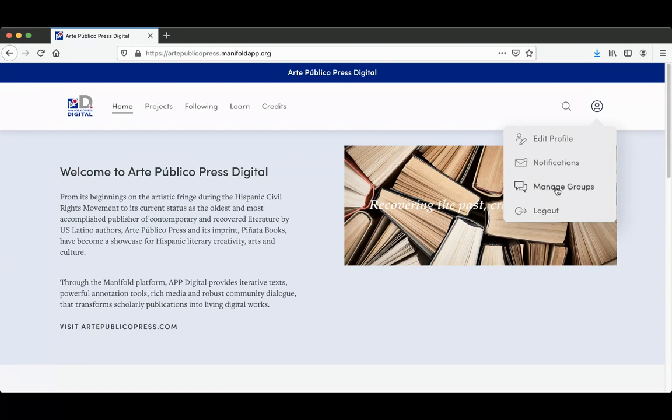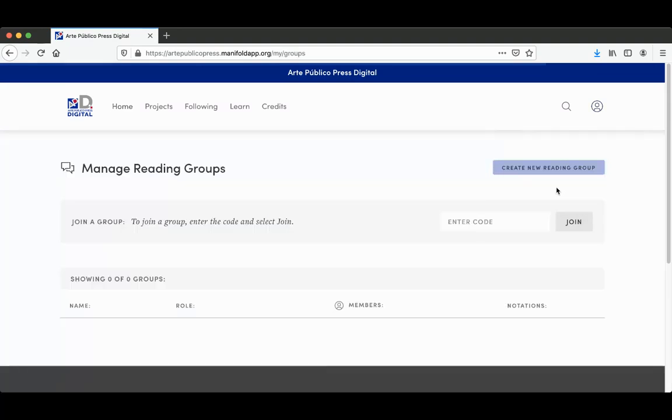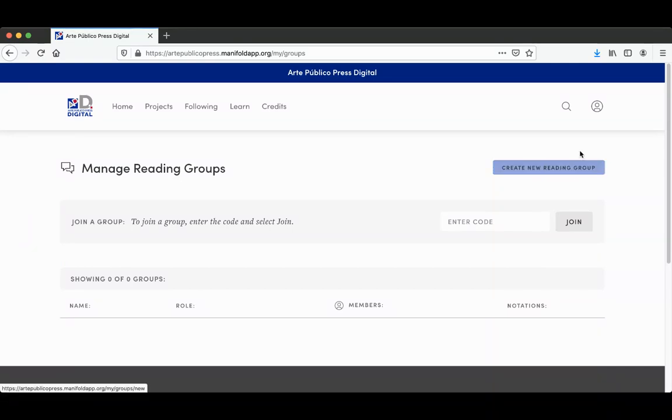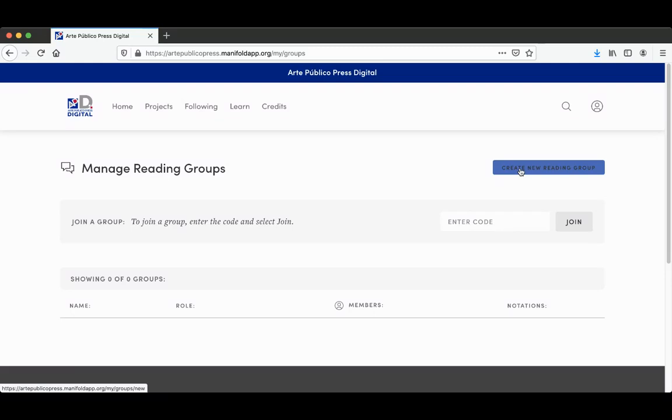So I'm going to go ahead and click on Manage Groups. This is where you can create a new reading group. If you create a reading group, then all your annotations can be private.